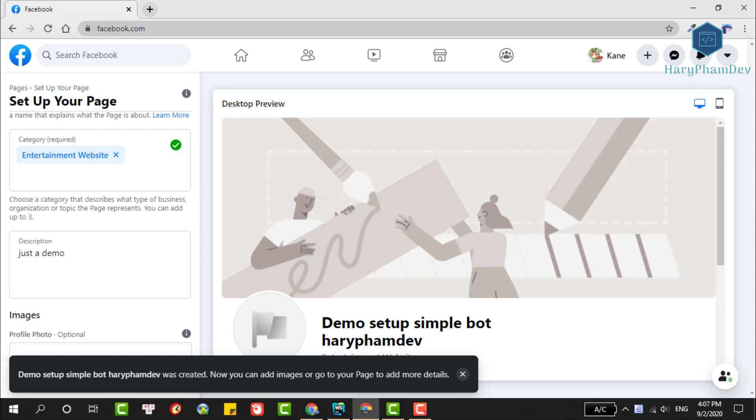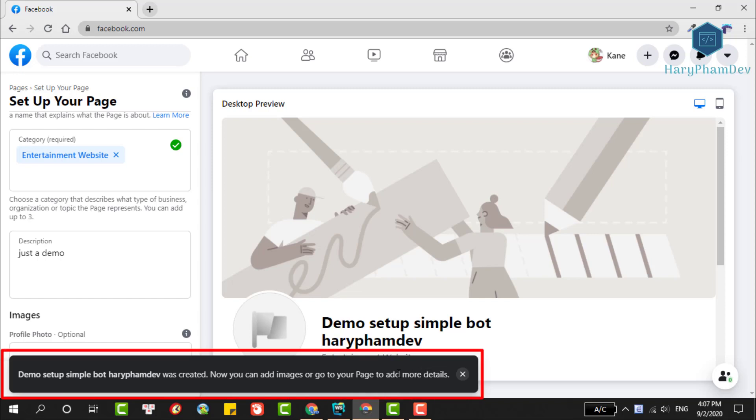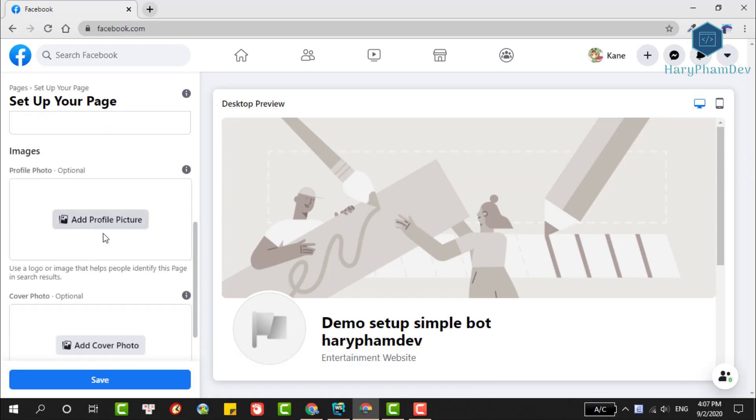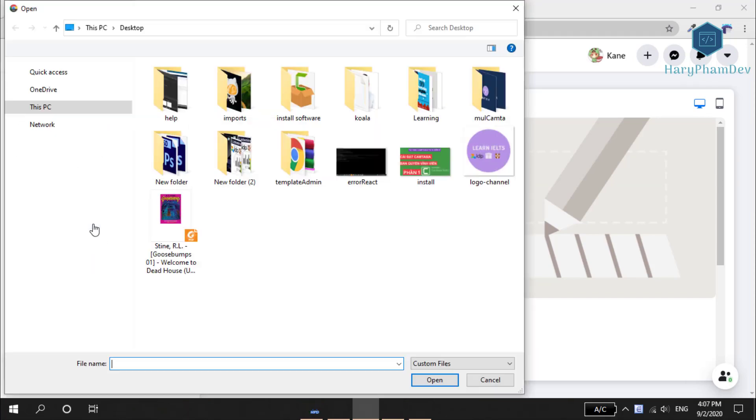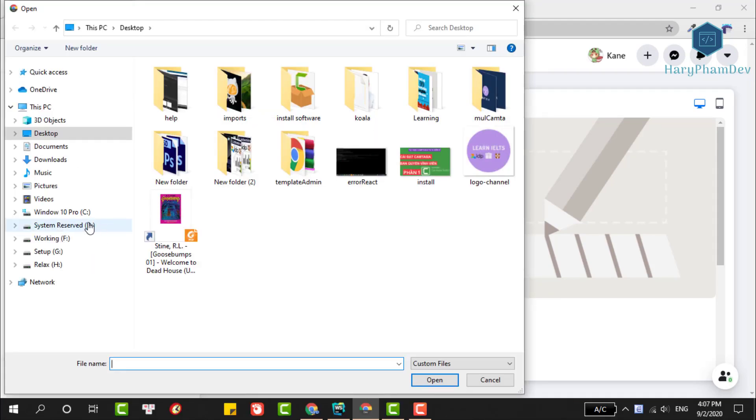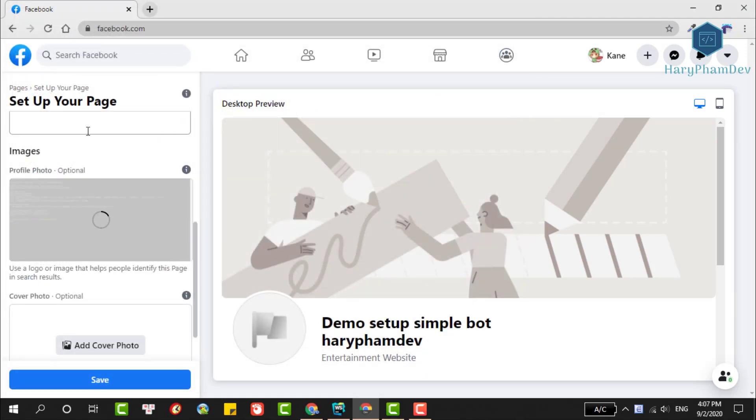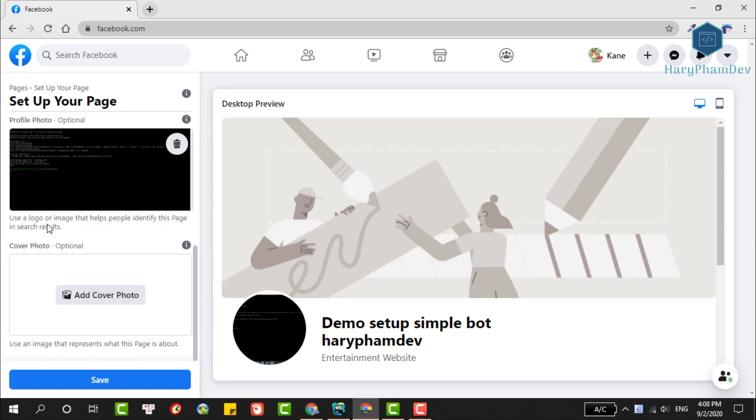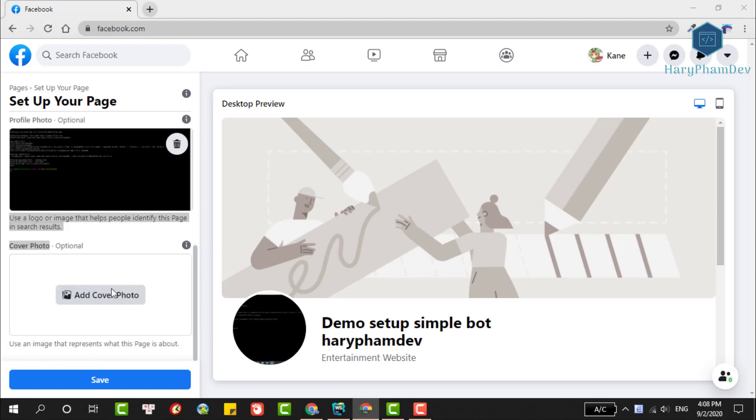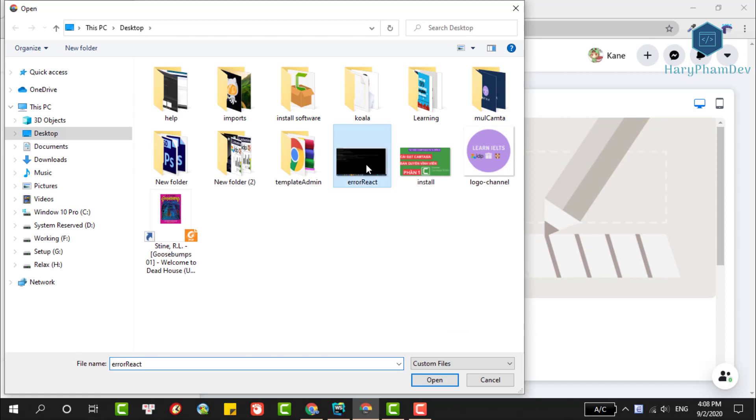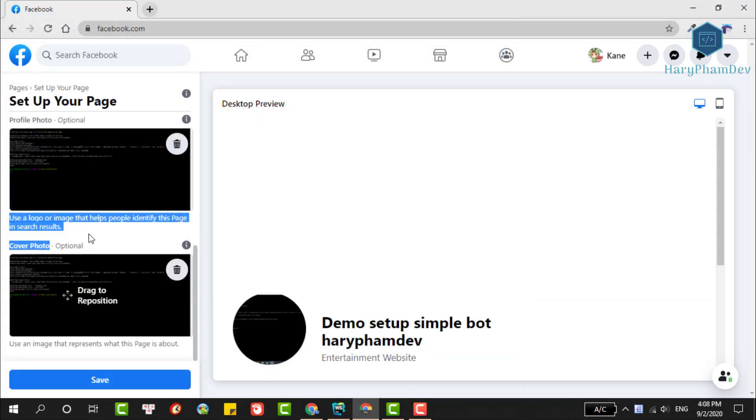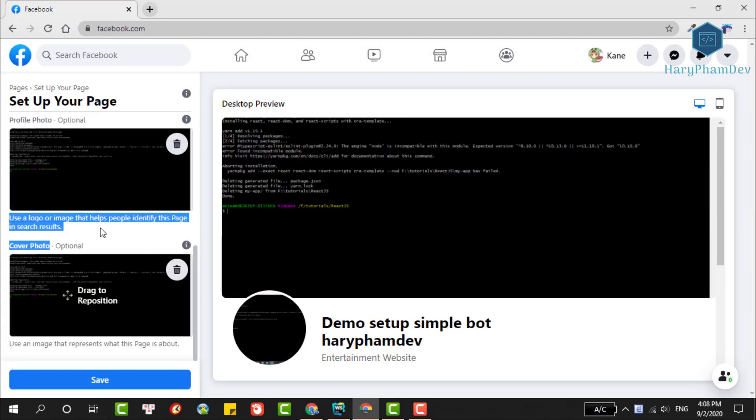If the creation is successful, we'll have this notification. Then we'll update the page's avatar and cover image. I'll choose a random image from my computer. If we skip this step, Facebook won't display our page although we've successfully created a new one. Wait a moment for Facebook to update our photo and finally hit the save button.